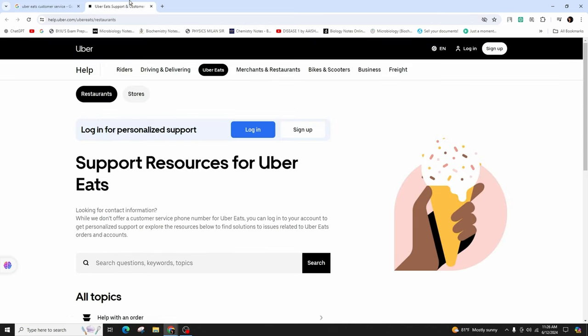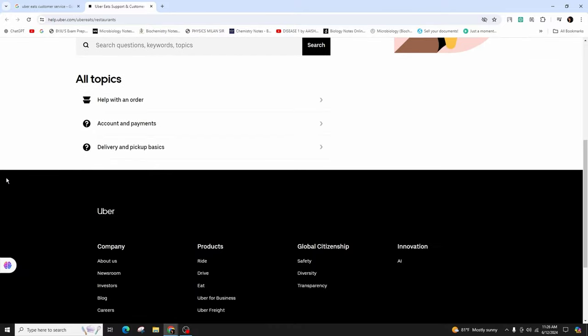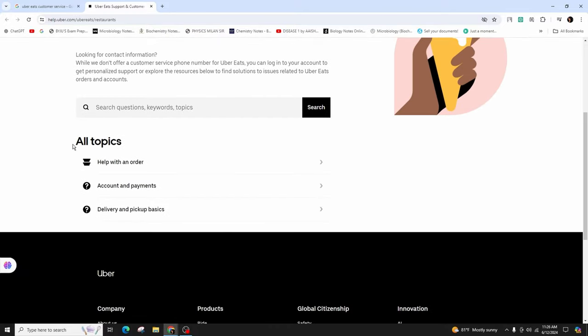As soon as you click on it, you will come to this kind of interface. And here simply scroll down and you can see the topics.